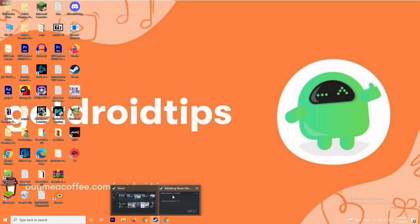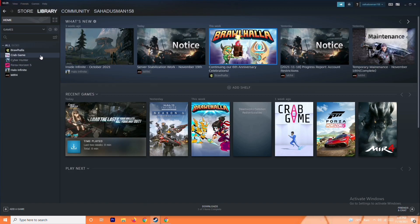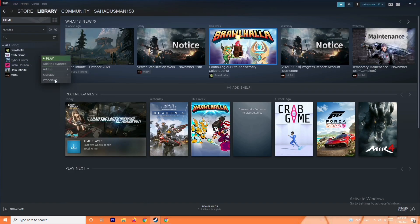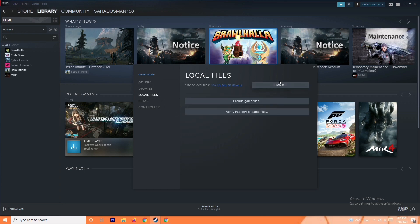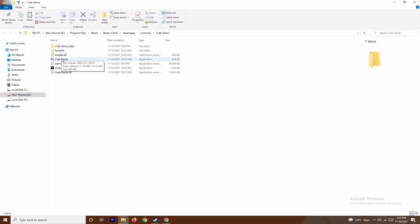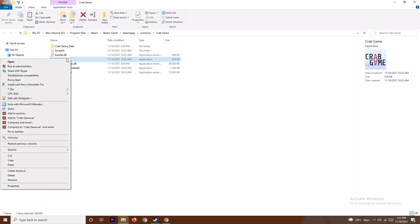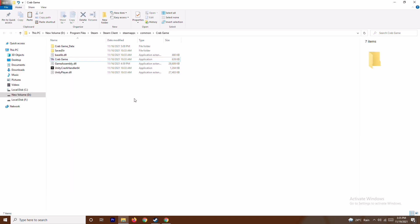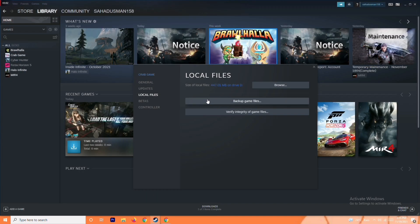To do this via Steam, select the respective game, go to Properties, then Local Files, and browse to navigate to the folder where the game is installed. Once you find the game executable, right-click it and you'll have the option to Run as Administrator. After doing this, there most probably won't be any issue, but do check if it resolves the problem.